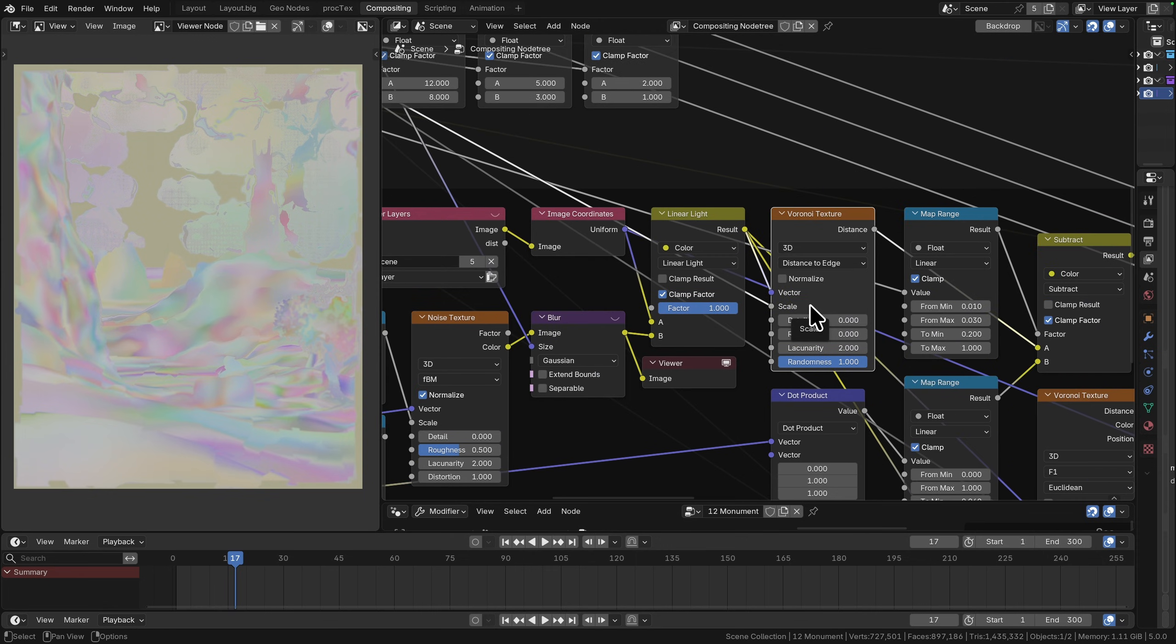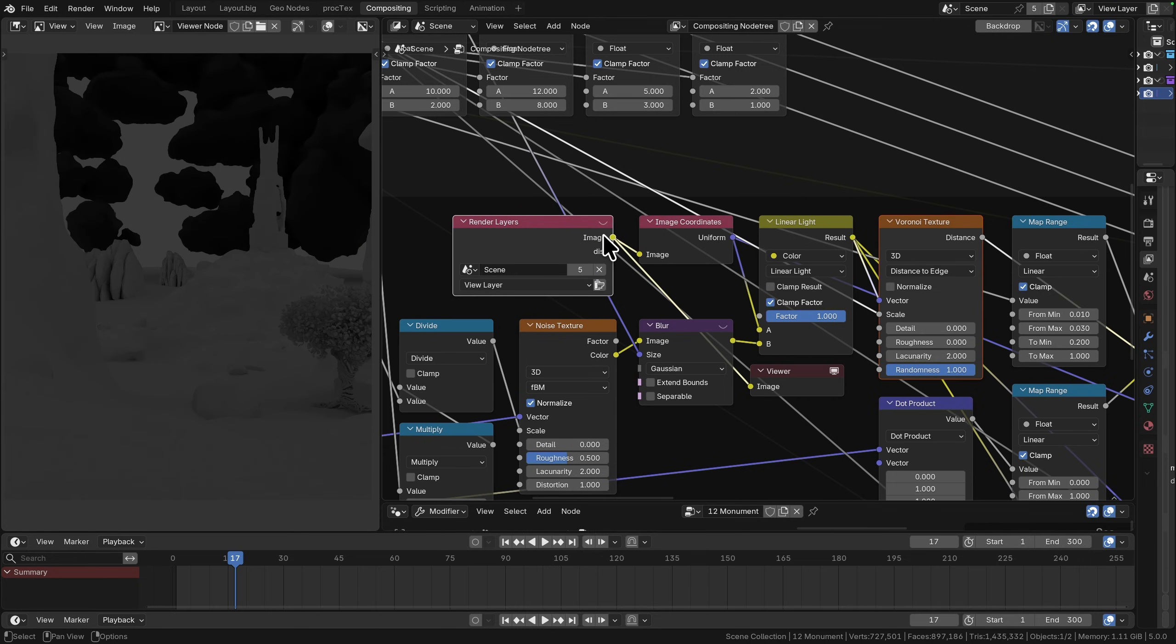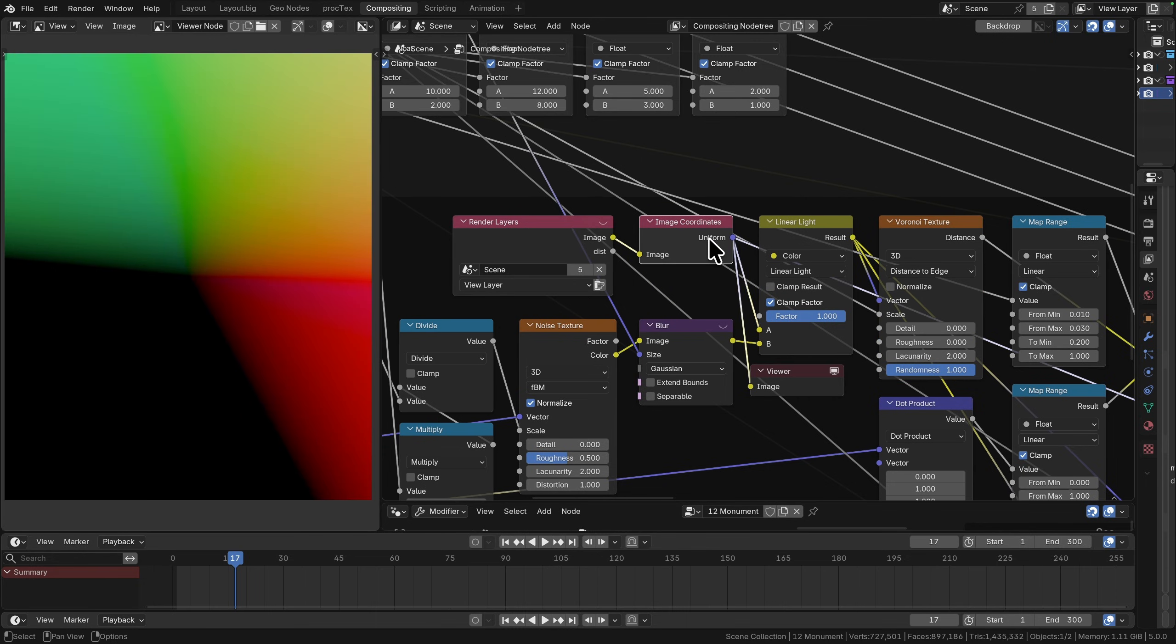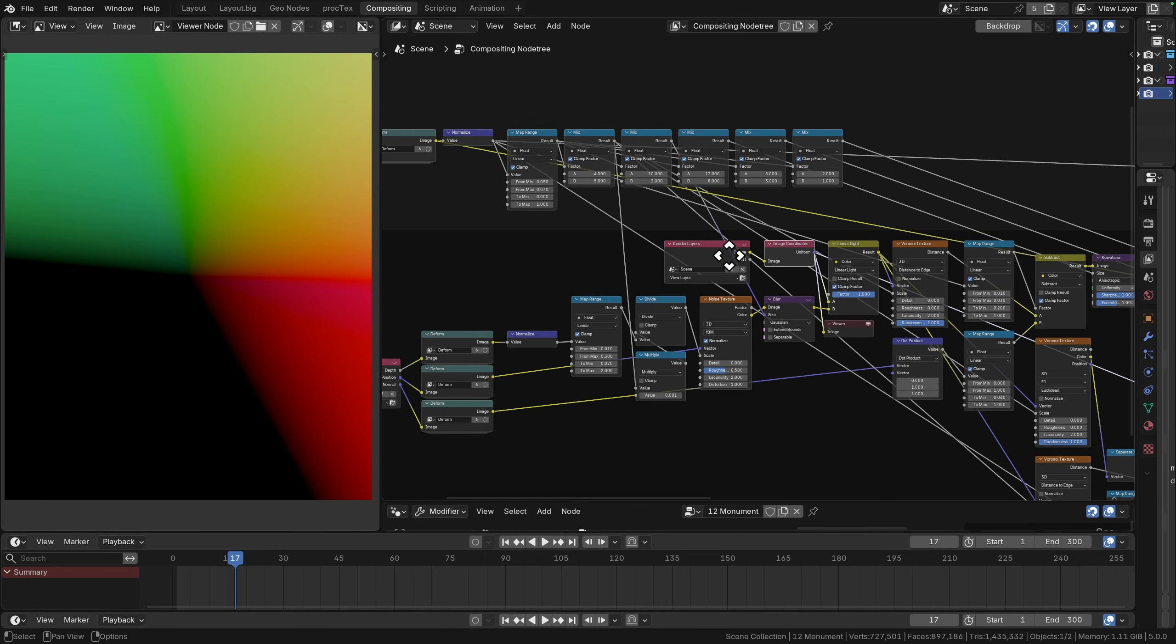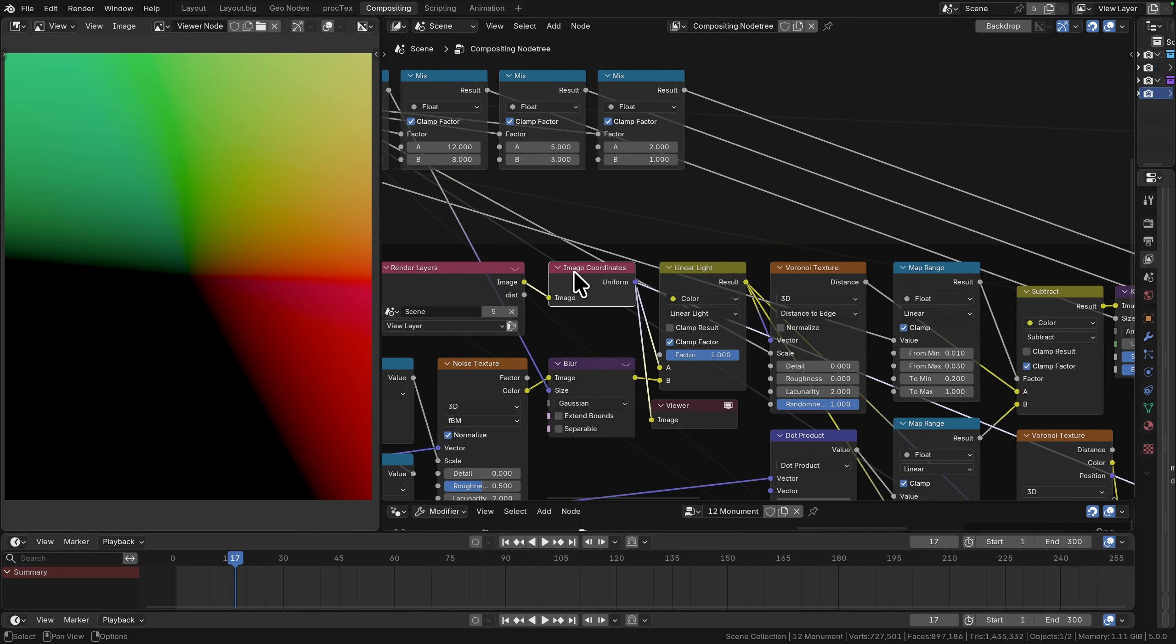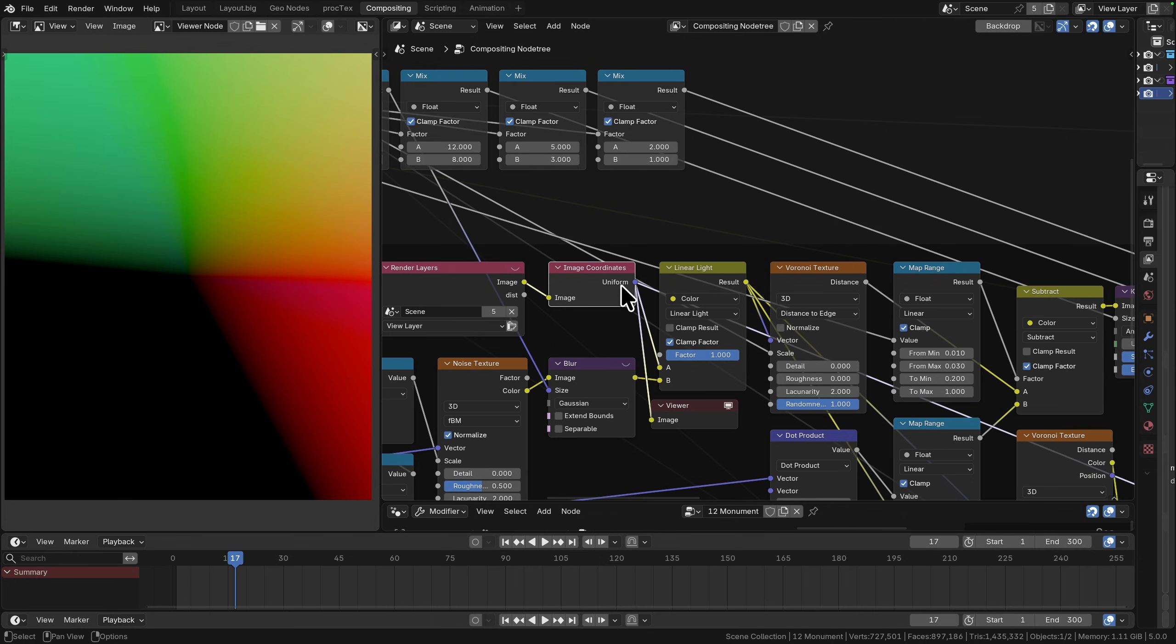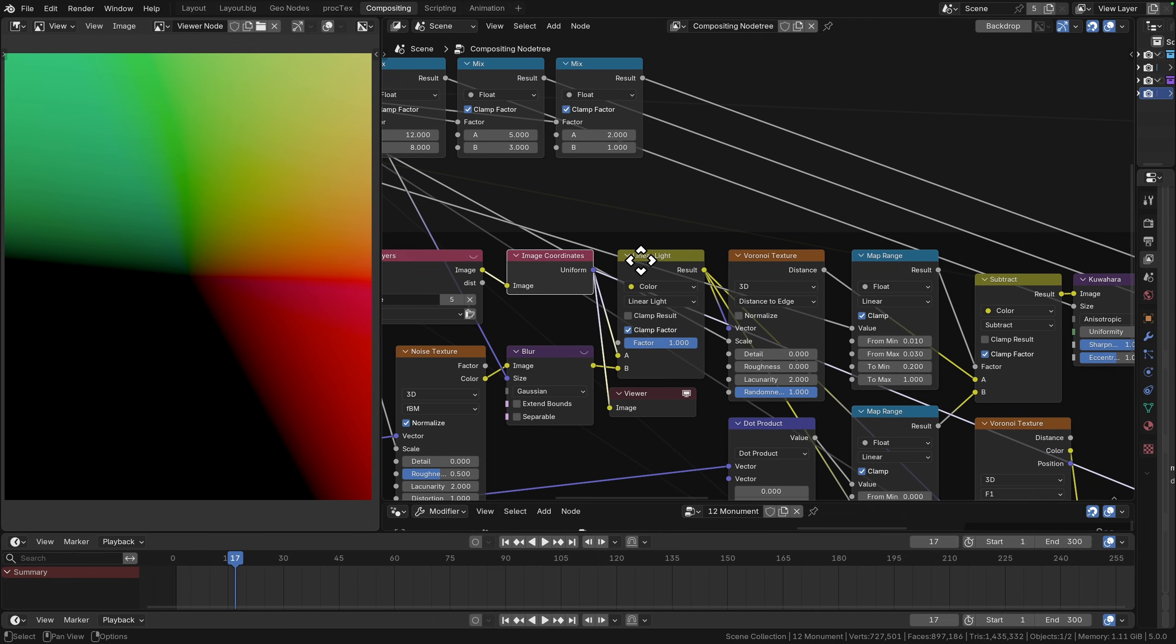The next thing to do, because I want to be working with Voronoi, is to create some coordinates for that. I'm using the render scene here but all I'm actually using that for is the image coordinates. This image coordinates node uniform is going to give us just a starting at zero and then increasing away from the center.